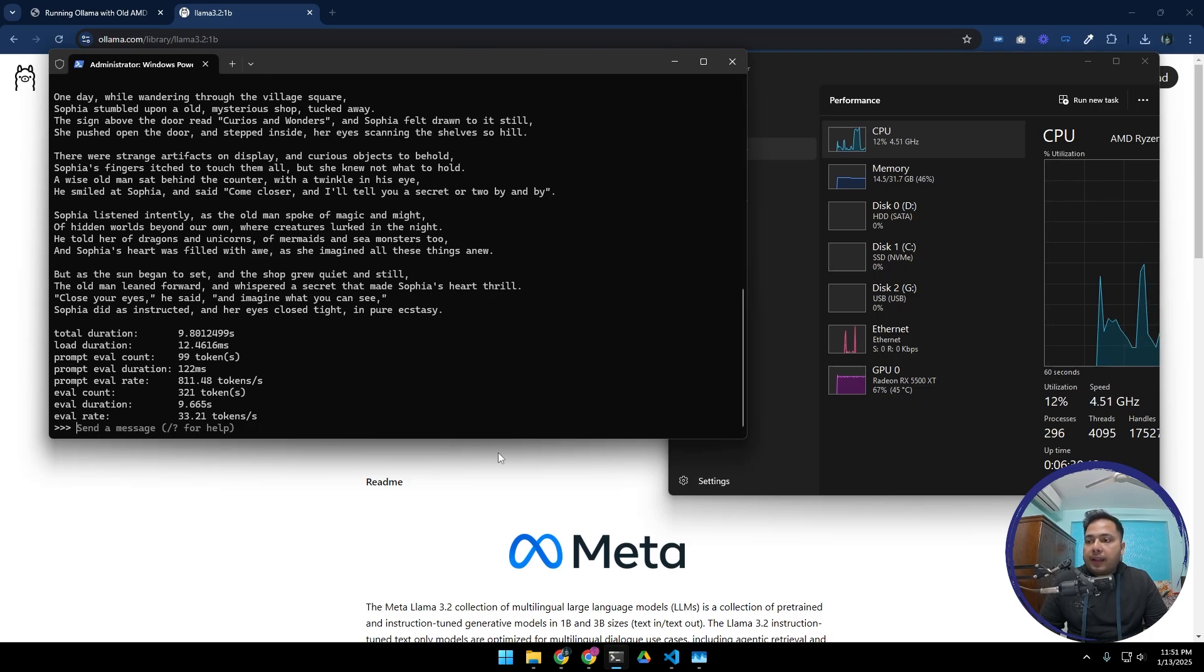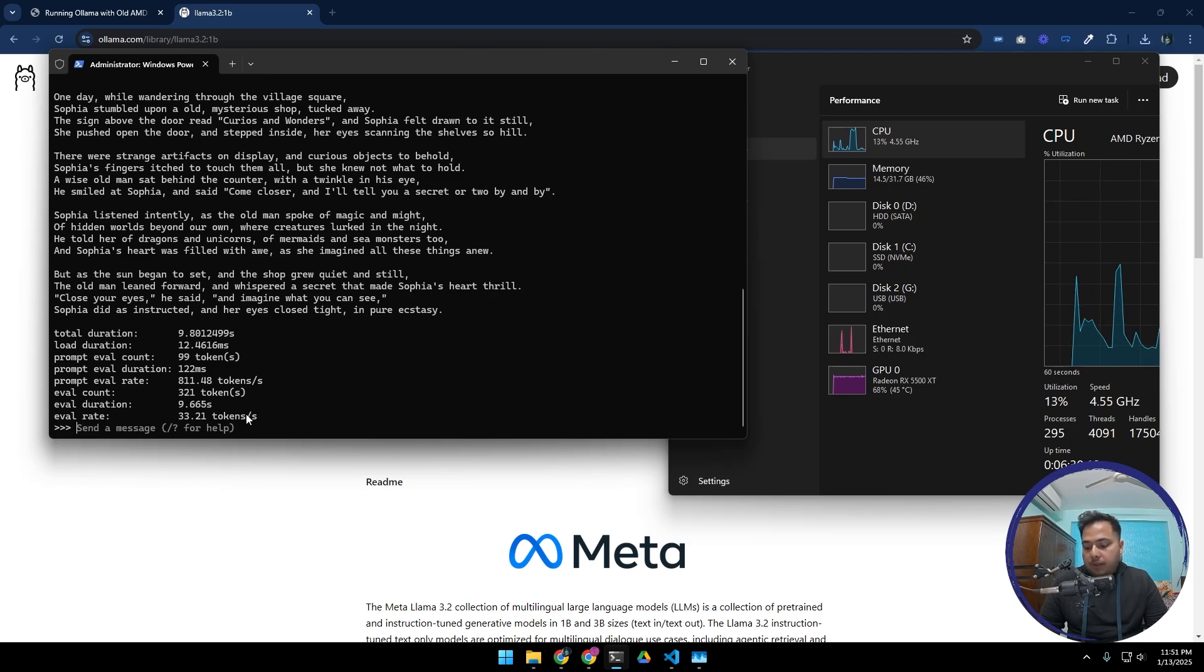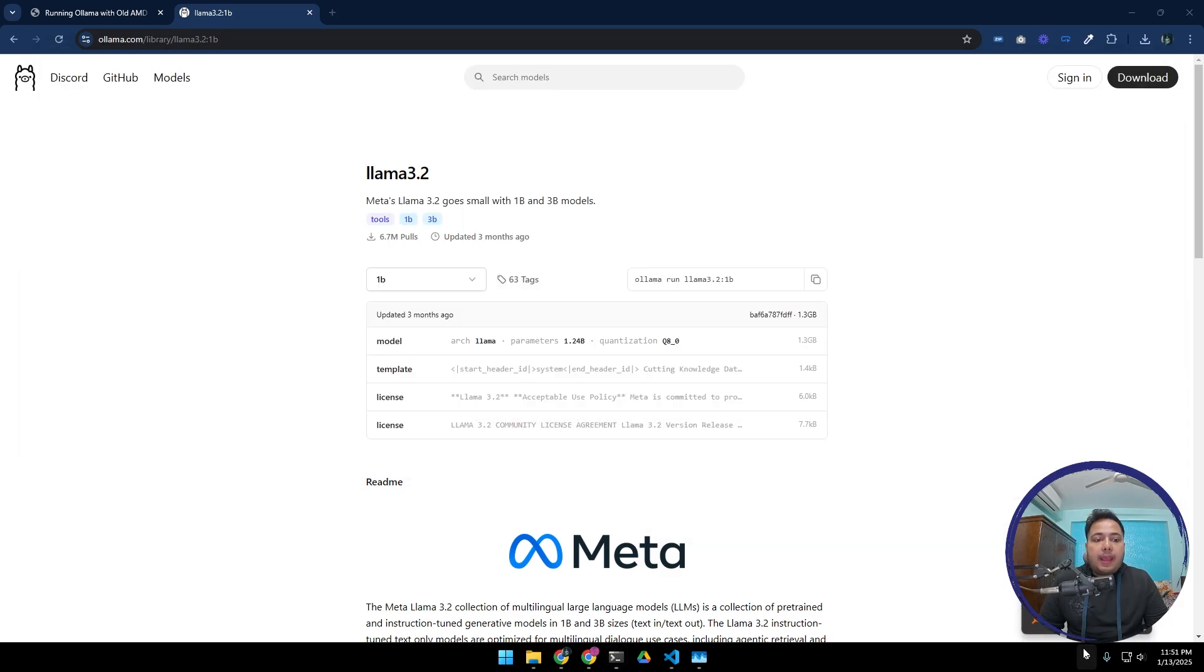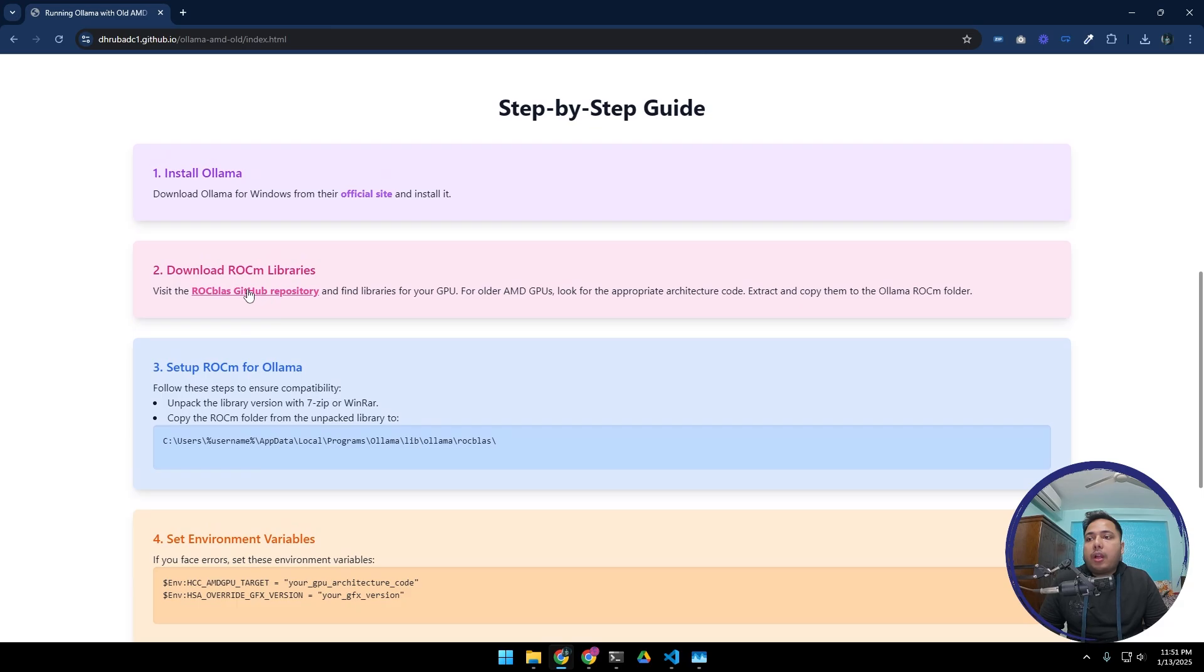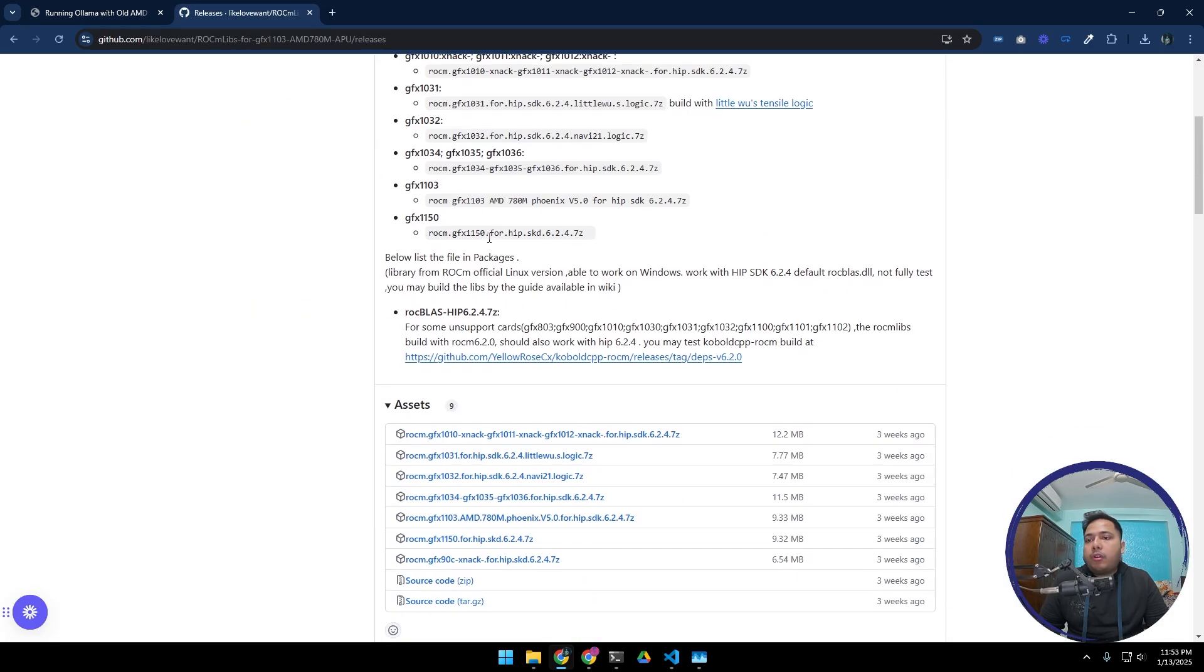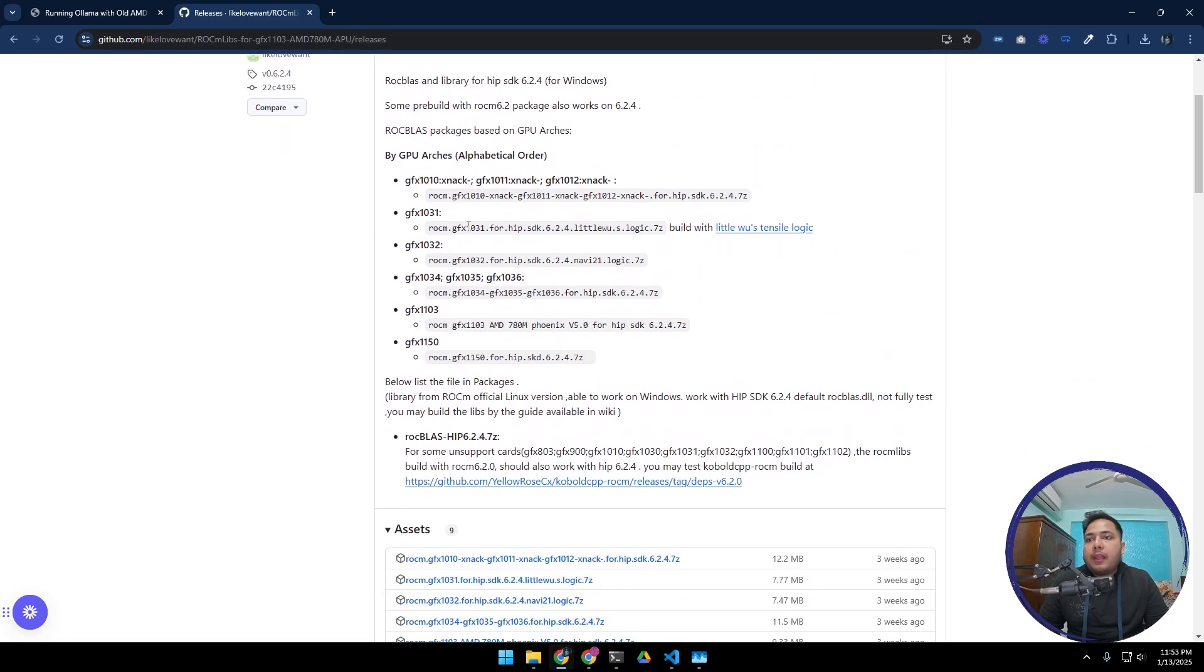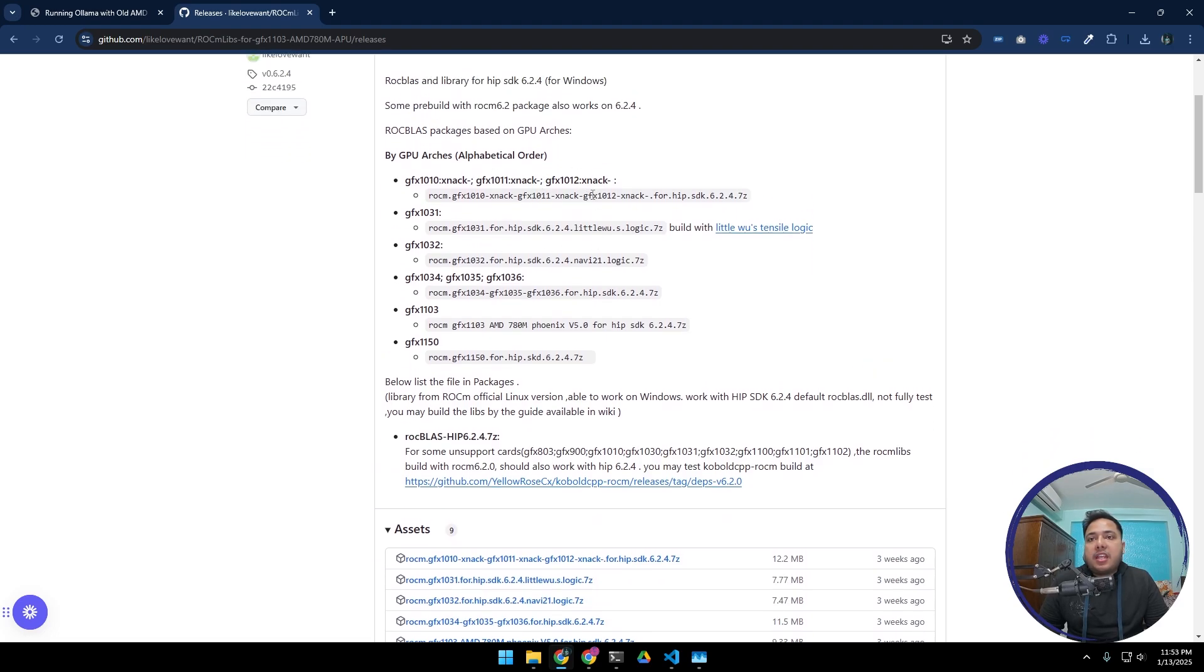All right, now we can move forward to the GPU setup or ROCm setup. Let's just press Ctrl D to close it and we are going to quit Ollama. Let's close this and now download ROCm libraries from this link. From here we can download our unofficial ROCm library. For my GPU, this is 5500 XT. For this one, my GFX version is 1012.